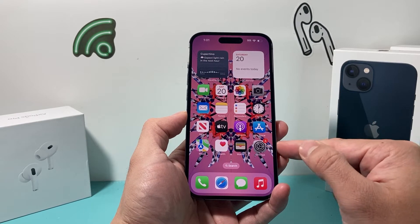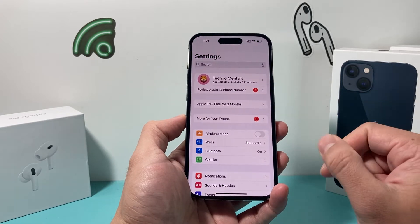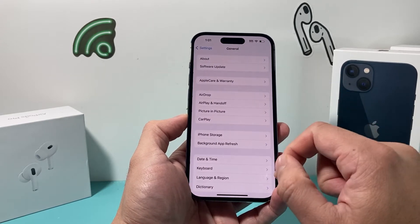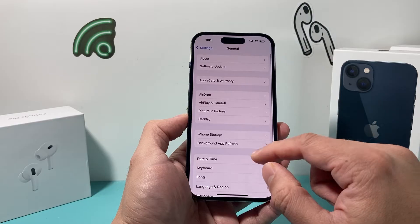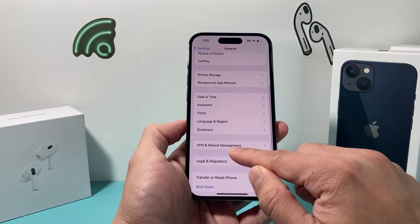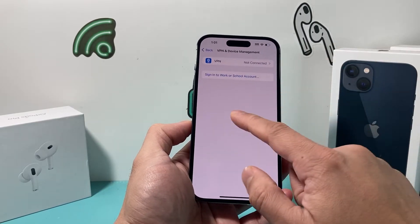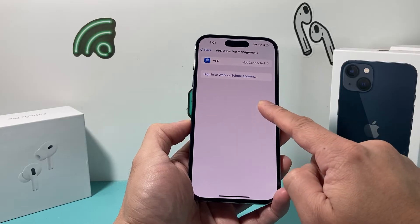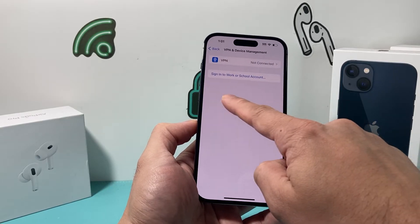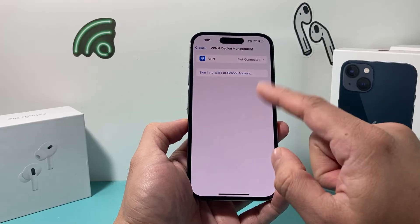In order to trust it and fix this problem, simply go into your Settings on your iPhone and then go to General. Under General, you're going to look for VPN and Device Management. Under VPN and Device Management, the app should be listed in that section and you can click on it.